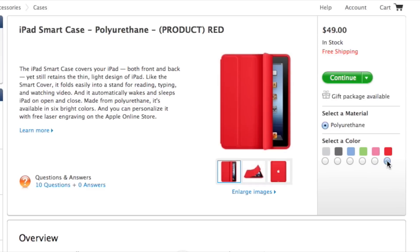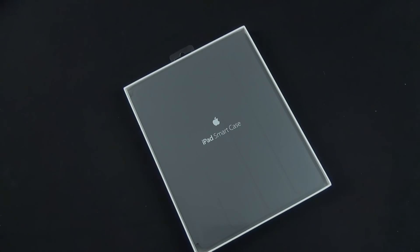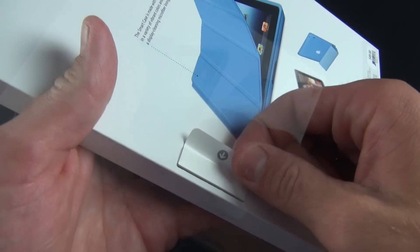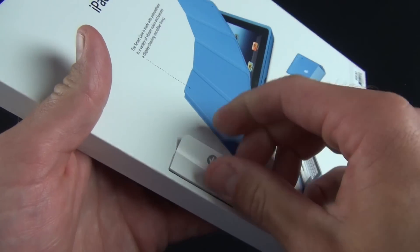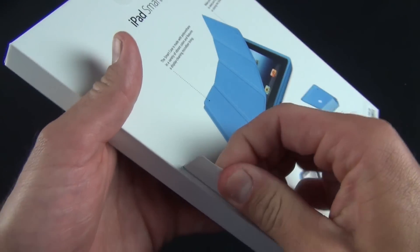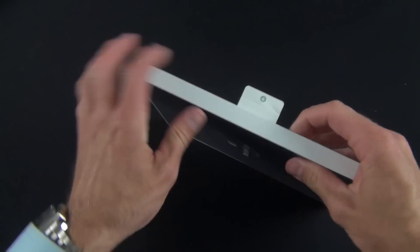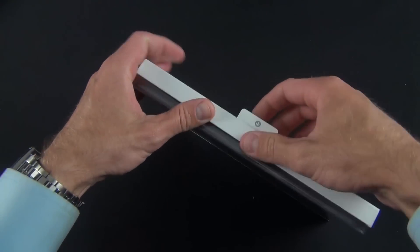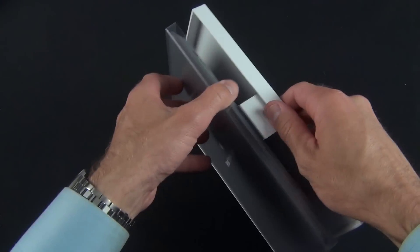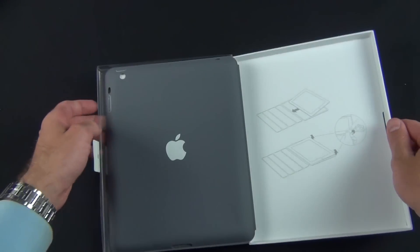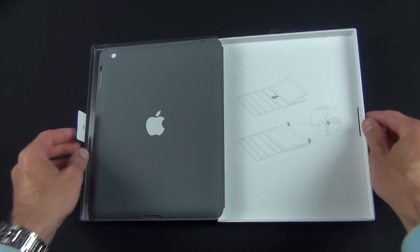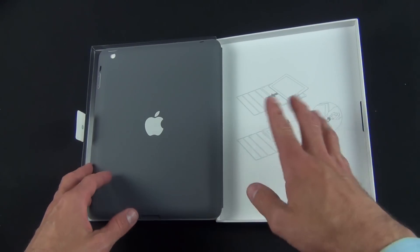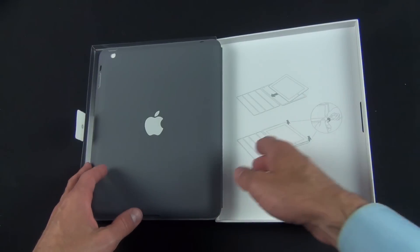Let's crack it open and see what we get. We just peel up this tab, push it through, and there is our Smart Case. You can see here how to install it.